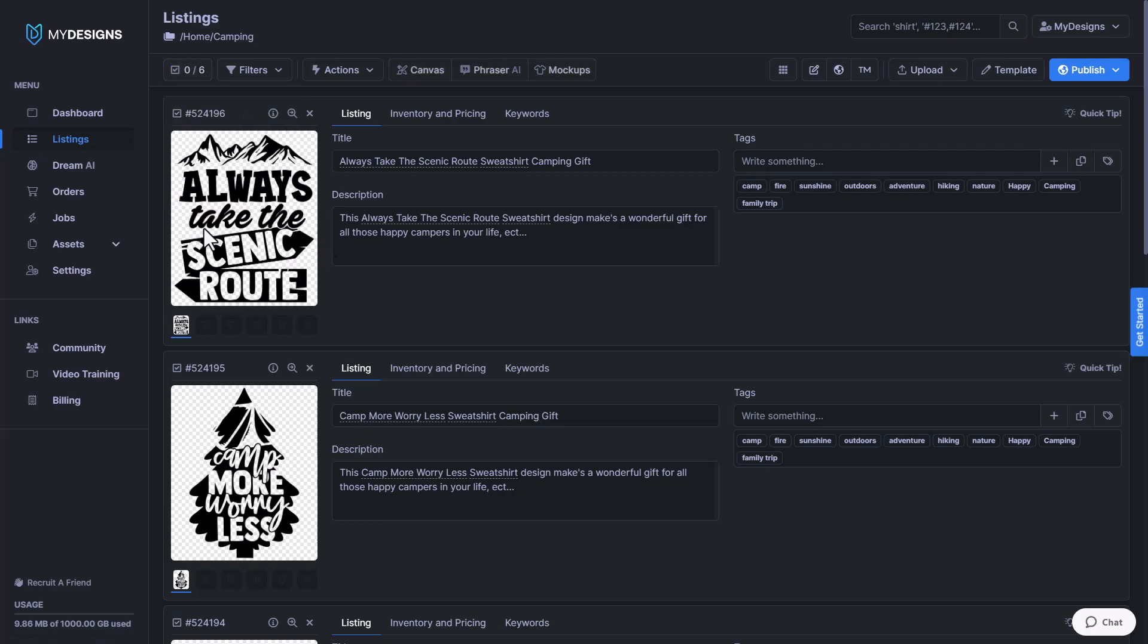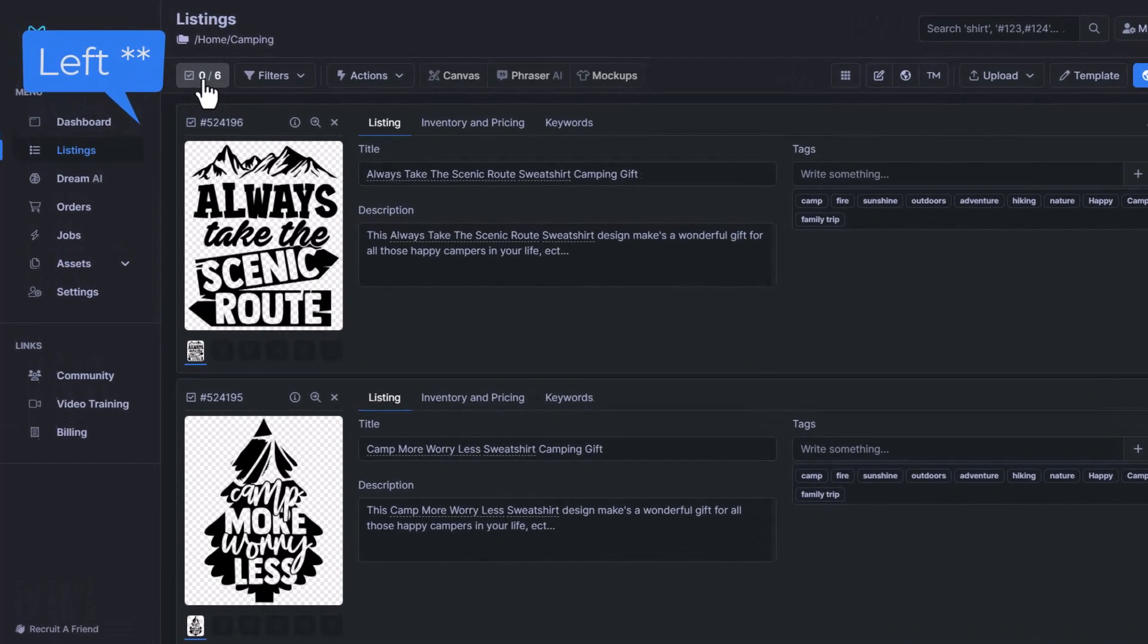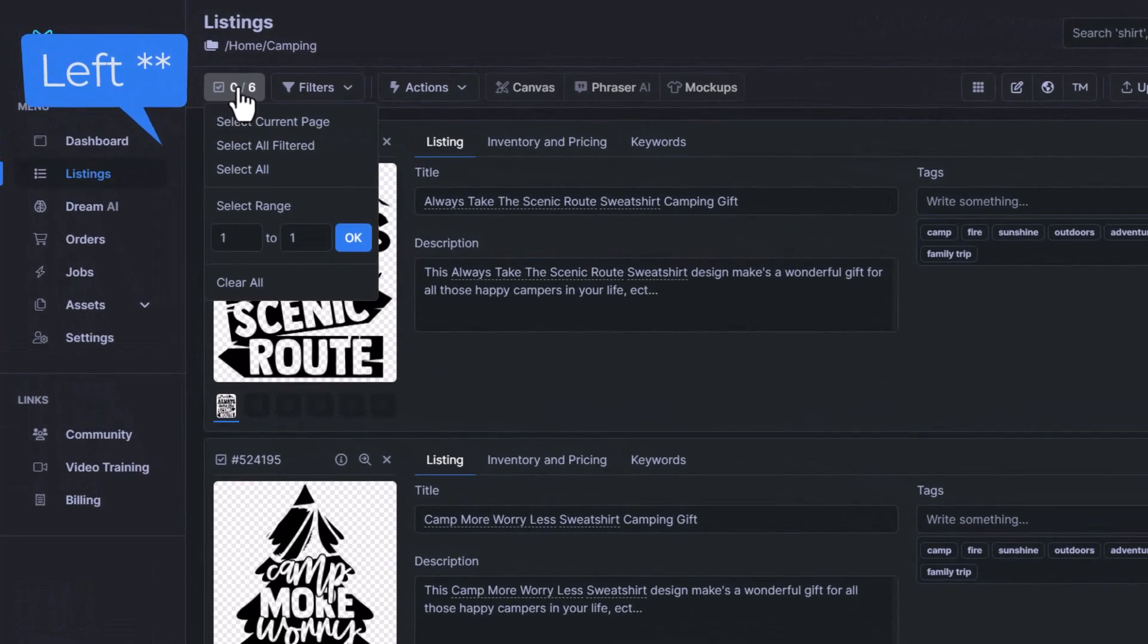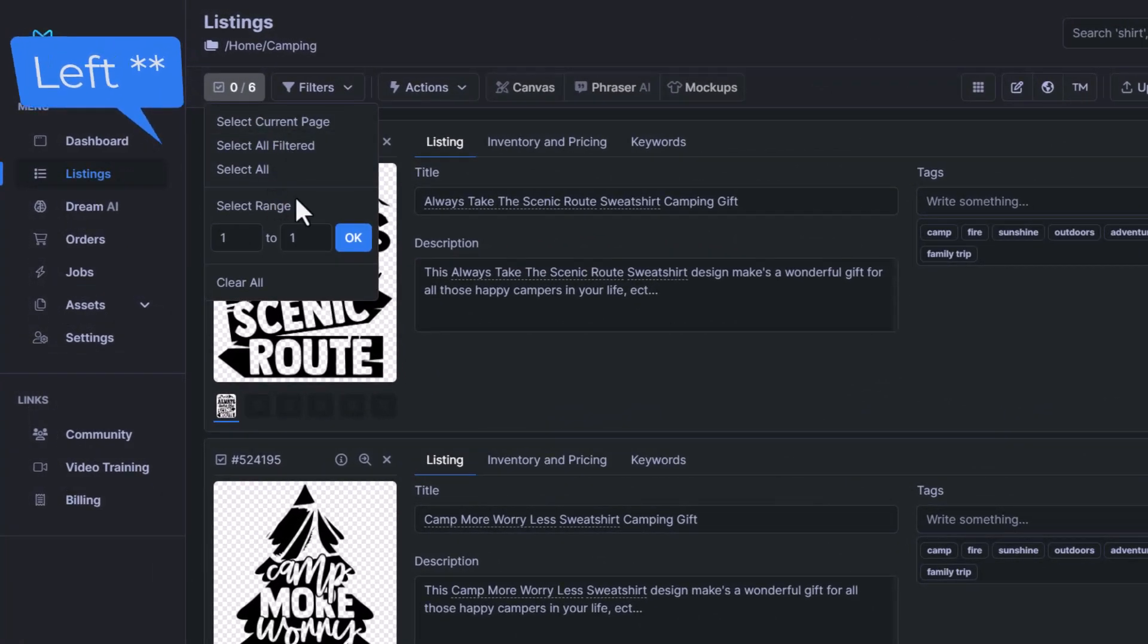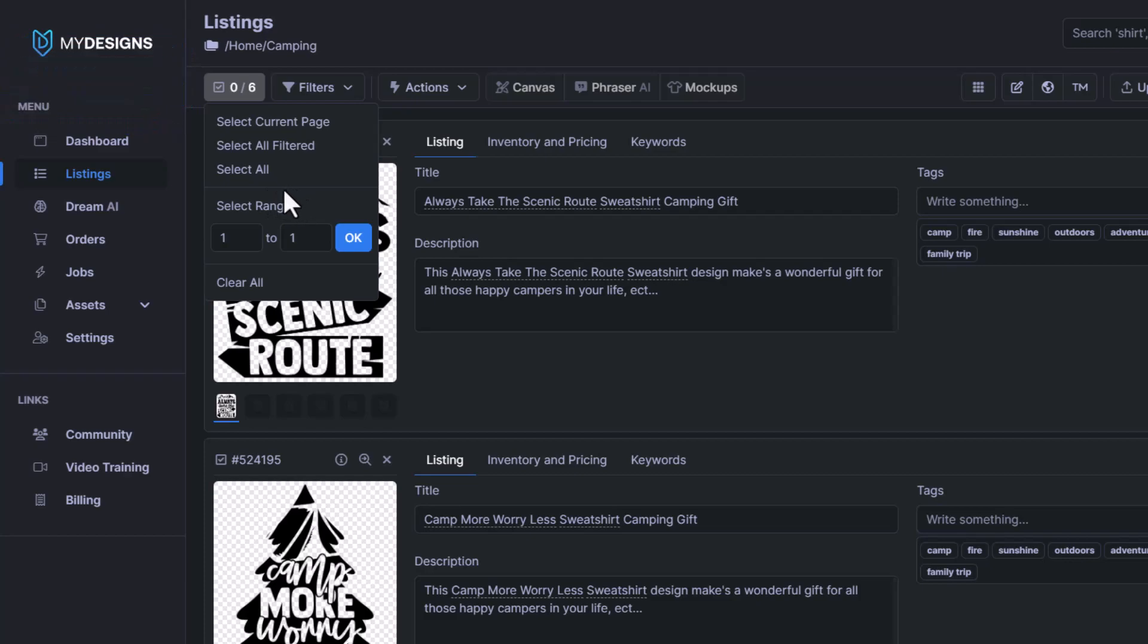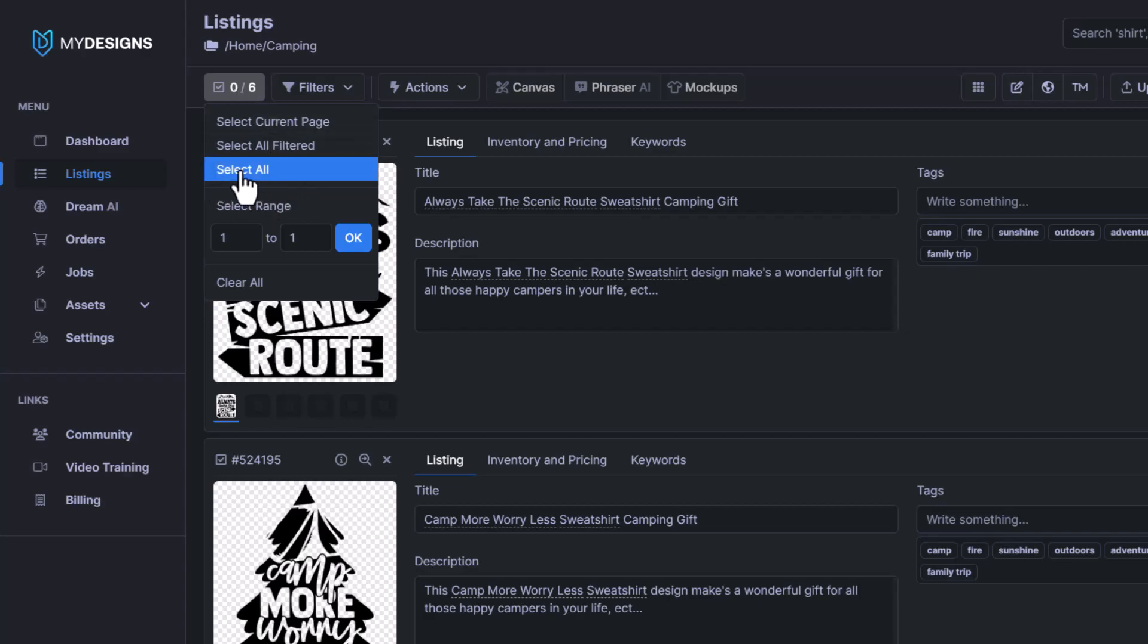Once we have our designs uploaded, the next step is to come in the top right corner here and select all of the designs that we would like to create mockups on. So in this case, I'm going to show you an example of doing it on all six of these designs in this collection at once. So I'll just click select all.